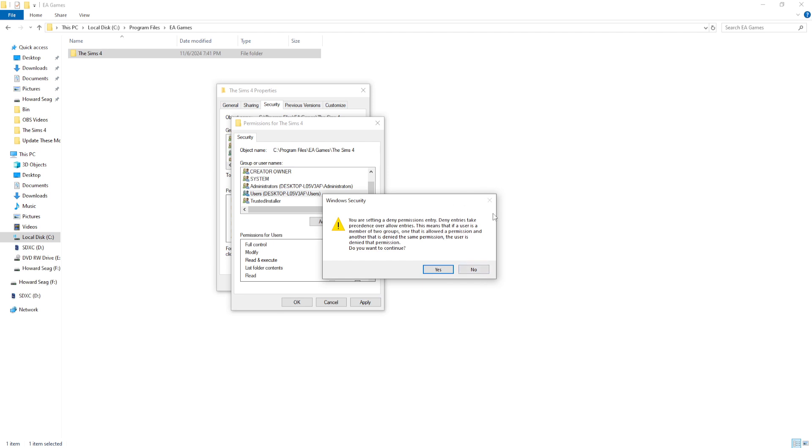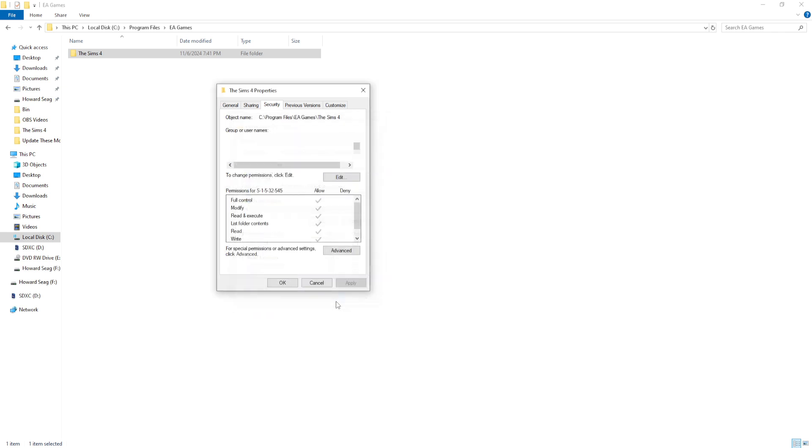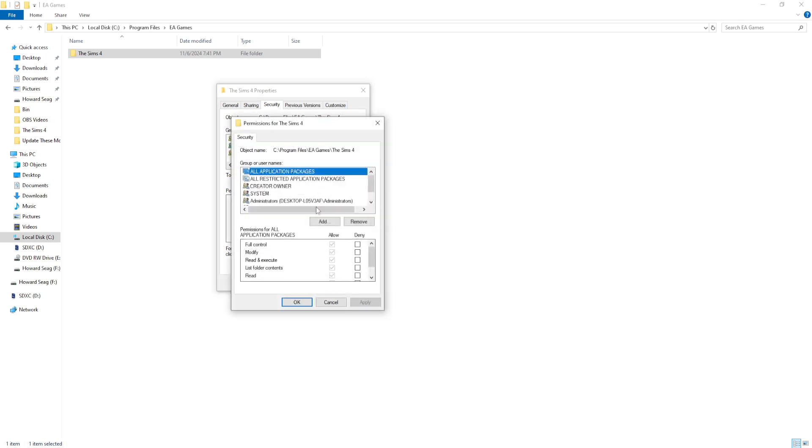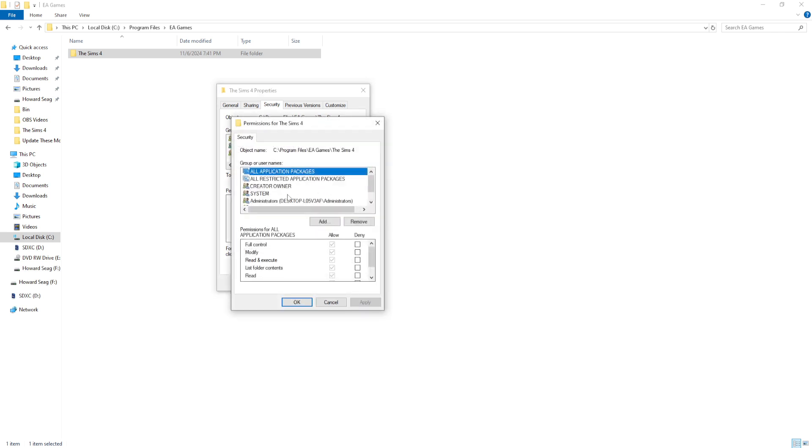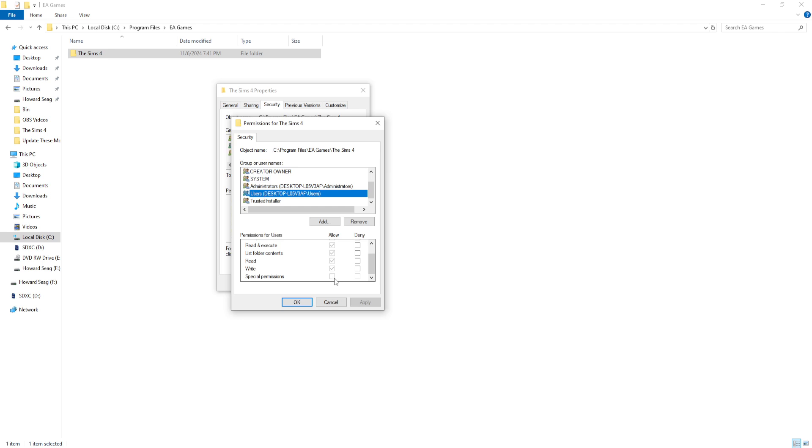Well, I have my game loaded up right now so I can't do it. I wasn't prepared, but that's basically what you'll do. Click Edit, click on the username for your computer, and make